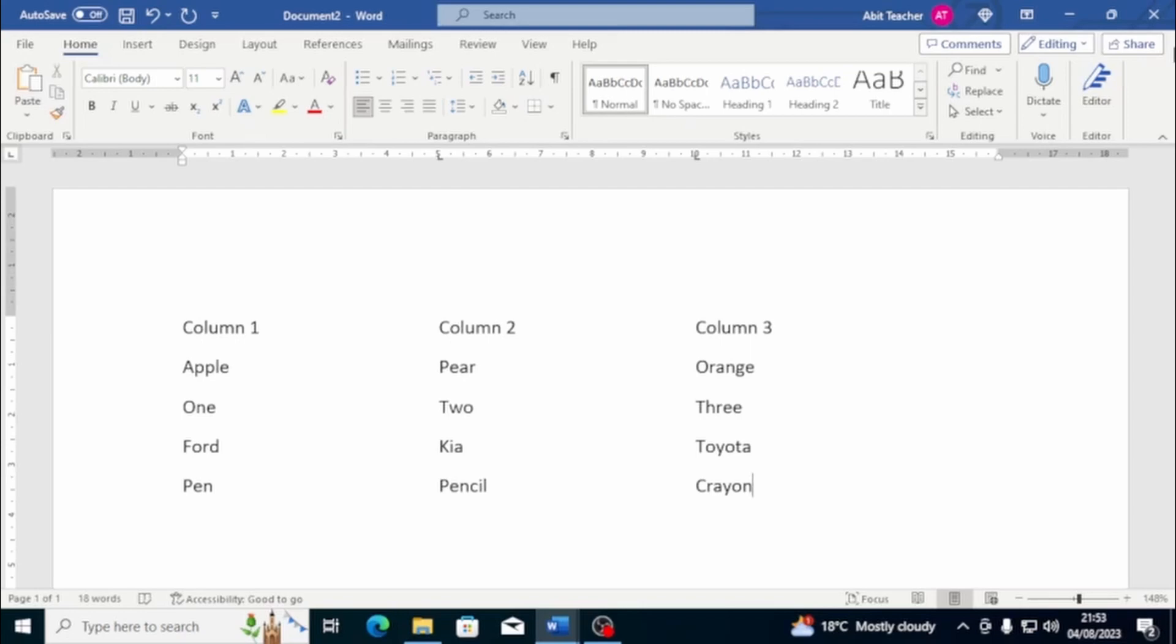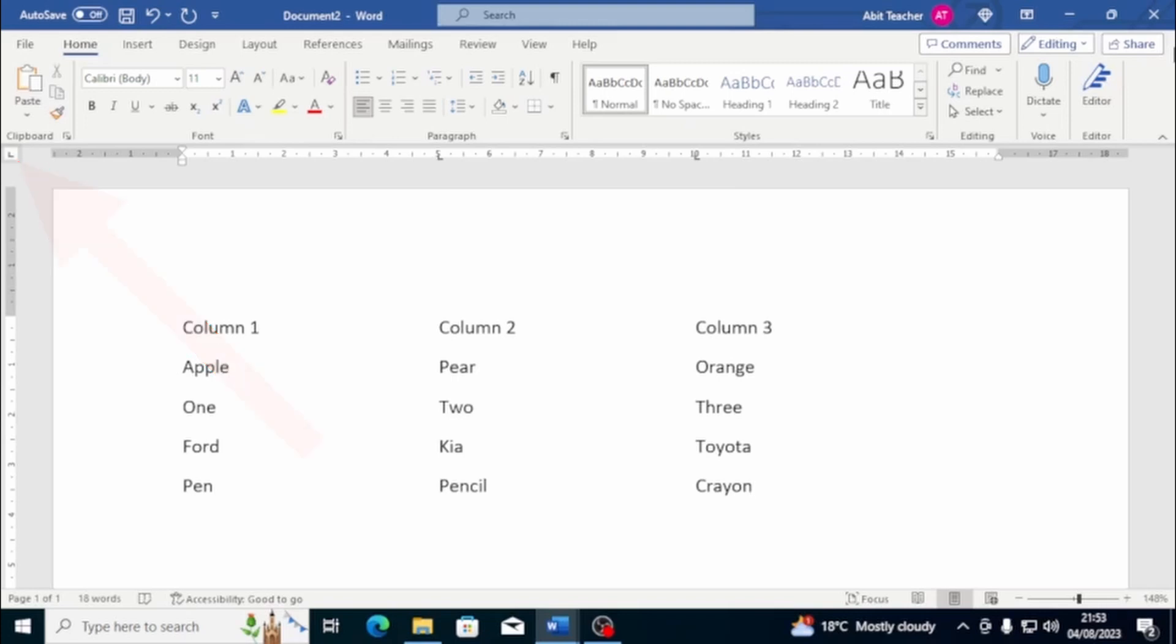To set tabs using the ruler, you can choose various types of tab by pressing on the little icon L, which is located on the top left of the document. By pressing on it, the icon will be transformed according to the type of tab you want to insert. There are four types of tabs you can choose from, either from the L icon or from the tabs window.